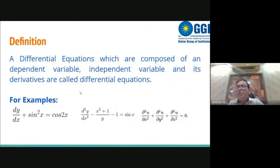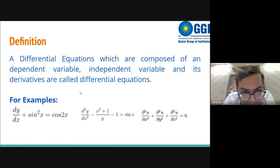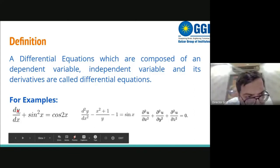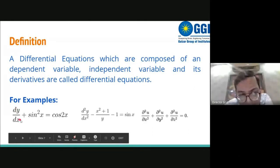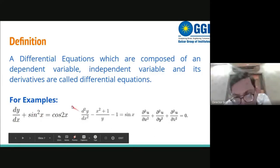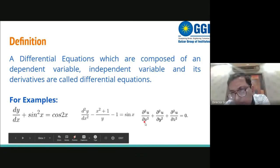We defined a differential equation as an equation which involves the dependent variable, independent variables, and derivatives. For example, y is the dependent variable and x is the independent variable. The value of y depends upon x, and the differential equation involves derivatives of the dependent variable.